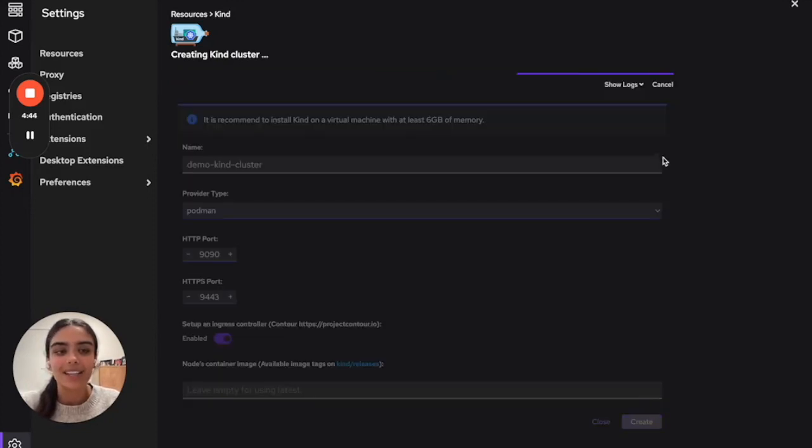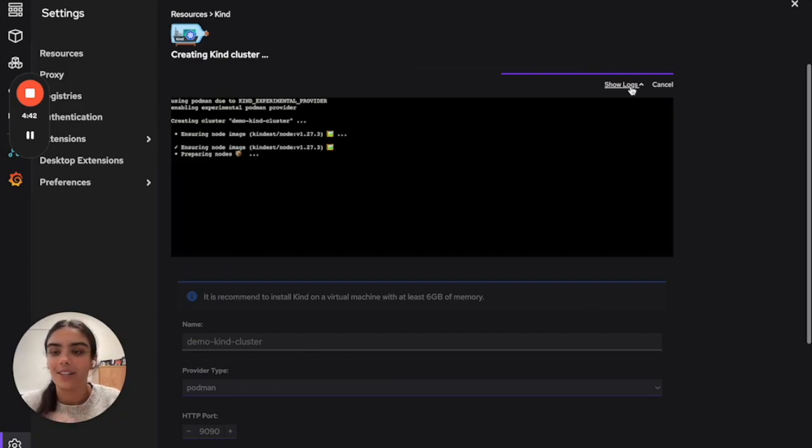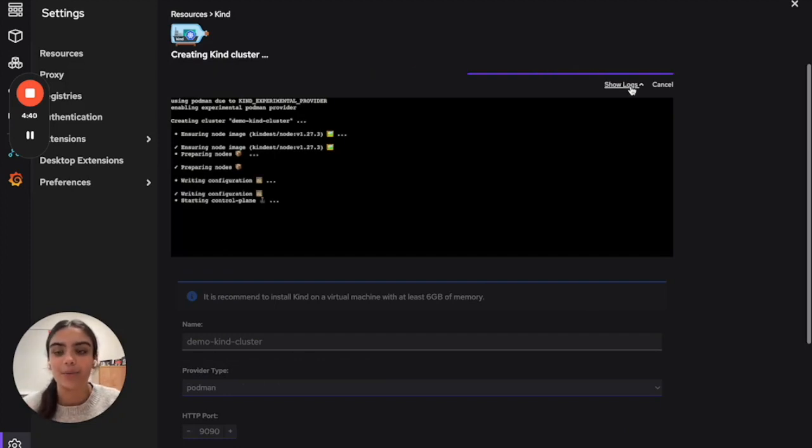While it's creating the cluster, you can click Show Logs and you can follow along with the logs to see where we are in the configurations.